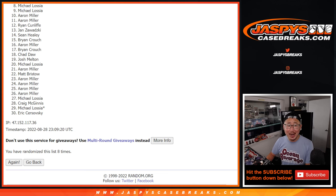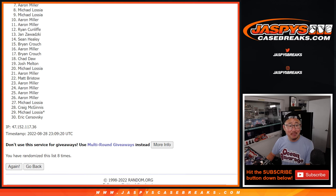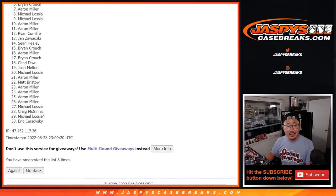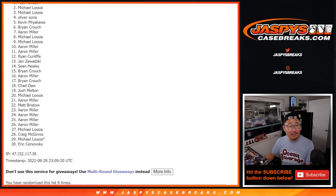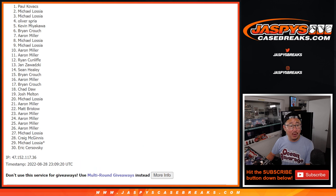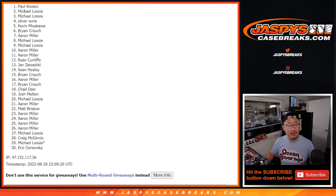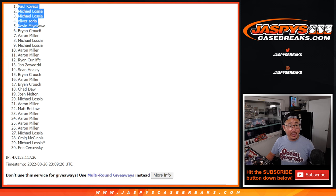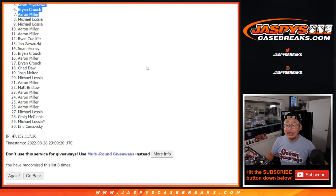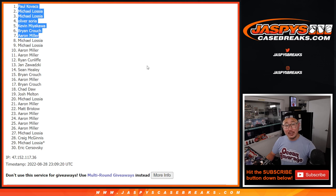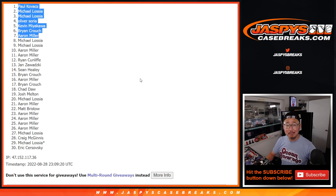Seven on up. Seven up. Aaron is happy. So it's Brian, Kevin, Oliver, Michael, Michael, and Paul. Michael, we did end up getting you in there. There you go, gang. We'll see you a little bit later tonight, hopefully, for that baseball mixer. JaspysCaseBreaks.com. Let's do it.